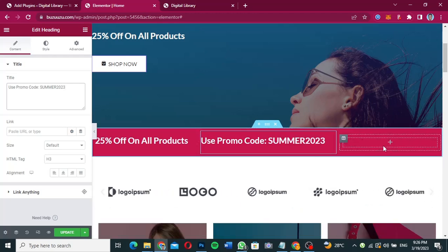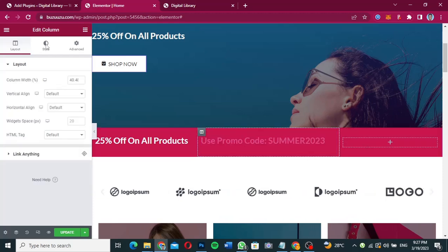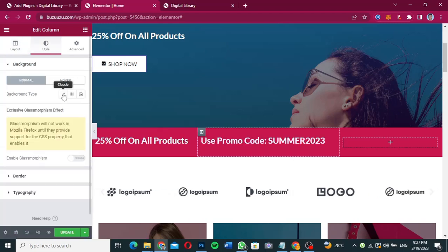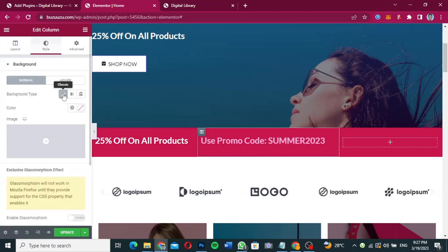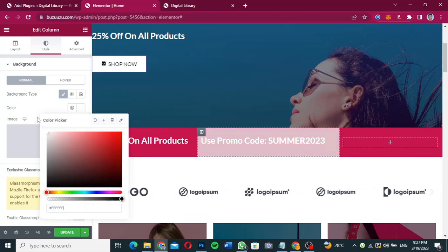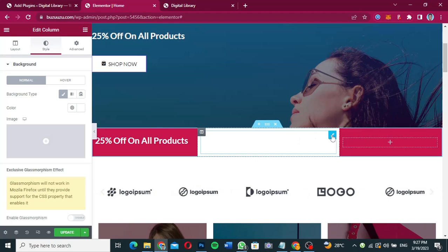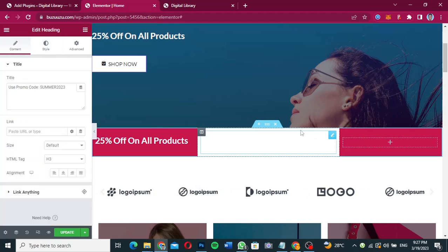And then push this one a little bit over here too. Now I'm going to add a button over here. Before I add a button, I'll click on Edit Column and go to Style, and then change the background of that particular column. I'm going to go over here and instead of the pink background color I'm going to change it to white.